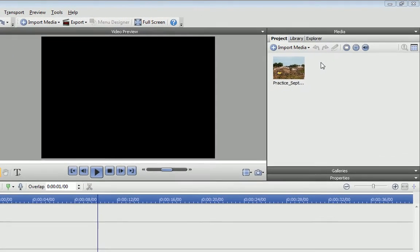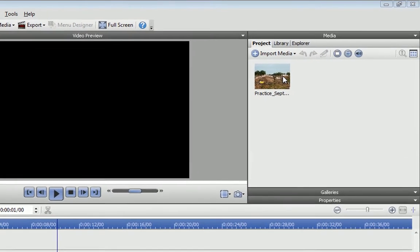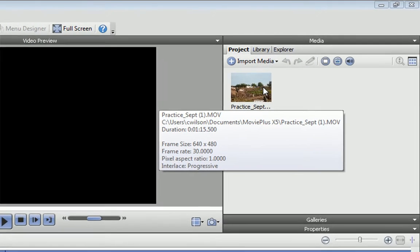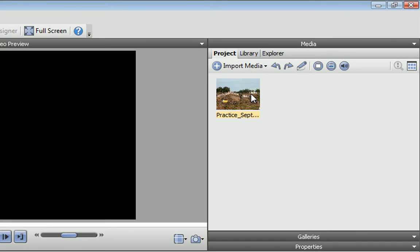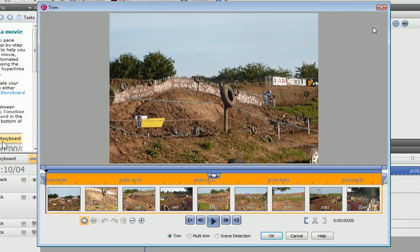I've already imported my clip, and now I want to remove the sections from the beginning, middle and end. First, I'll select the clip and click Trim to open the Trim dialog.